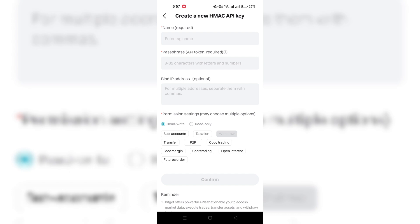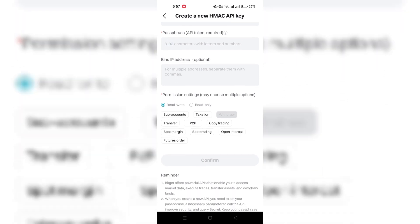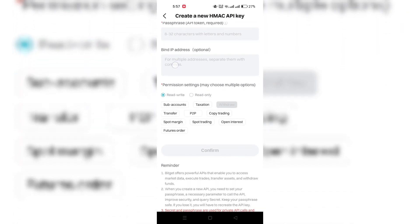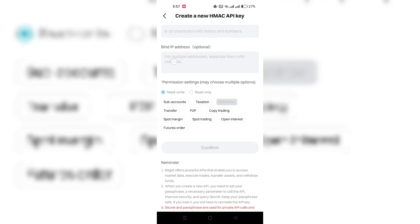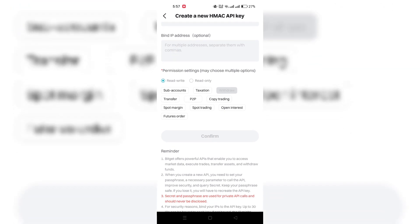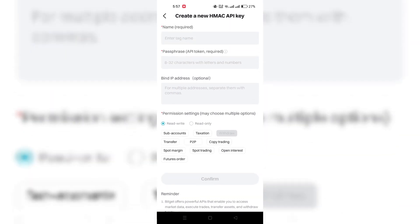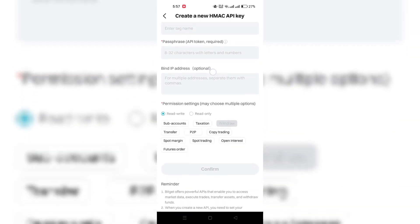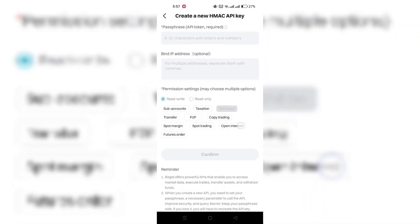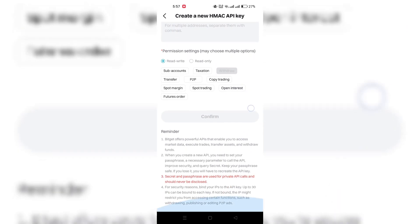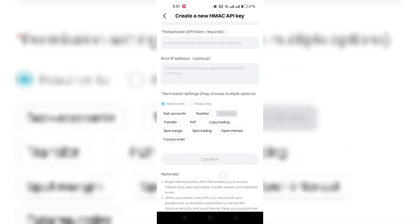Fill in the required information including notes, API passphrases, permission settings, link, IP address, email verification code, SMS verification code, and Google verification code.